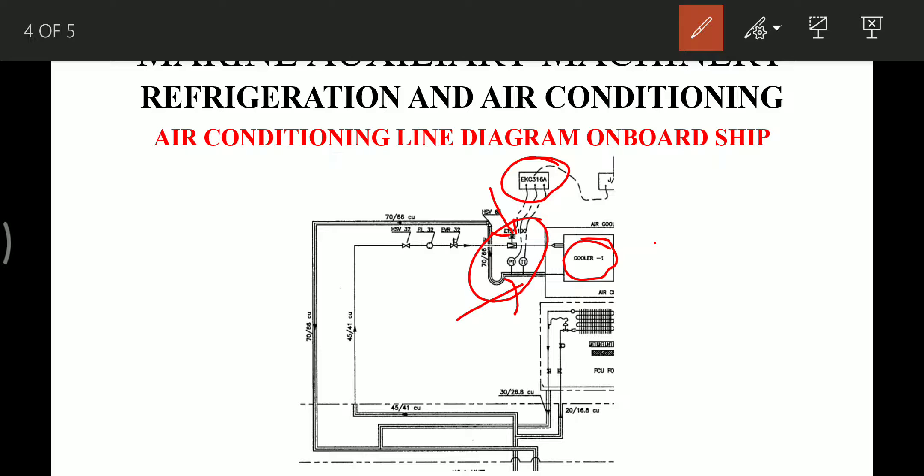There is also a solenoid valve, which is operated by the thermostat placed in the evaporator coil. When the set temperature is reached, this solenoid valve closes. The closing of the solenoid valve causes a low pressure condition that activates a cutout on the compressor and stops the system. There is also a manual valve provided to isolate and perform maintenance on the cooler.